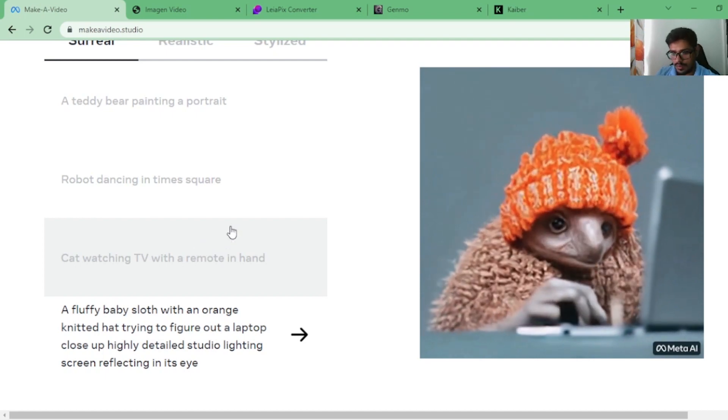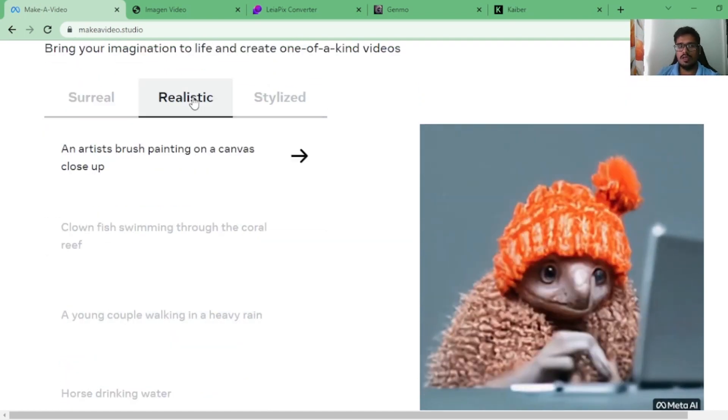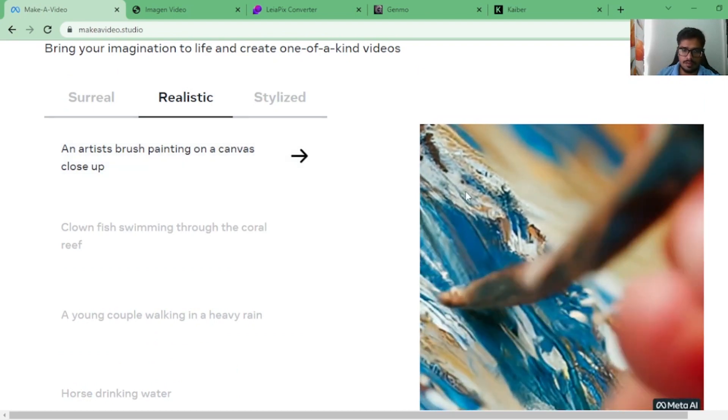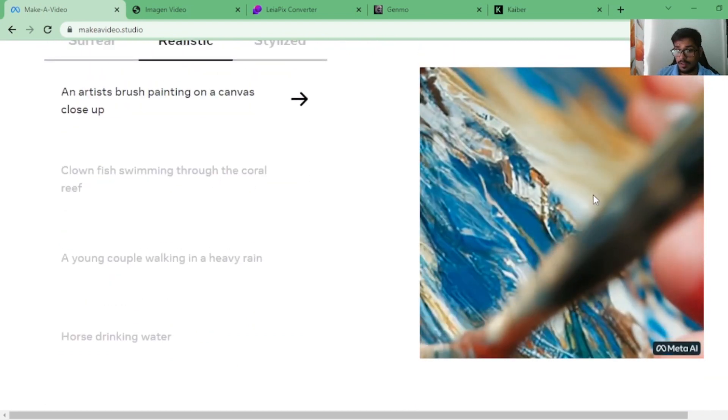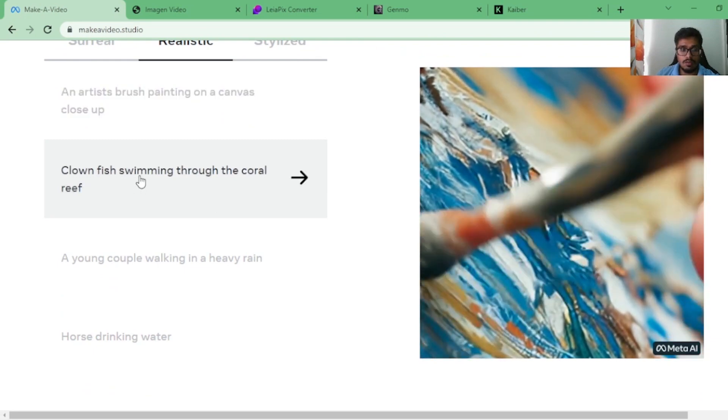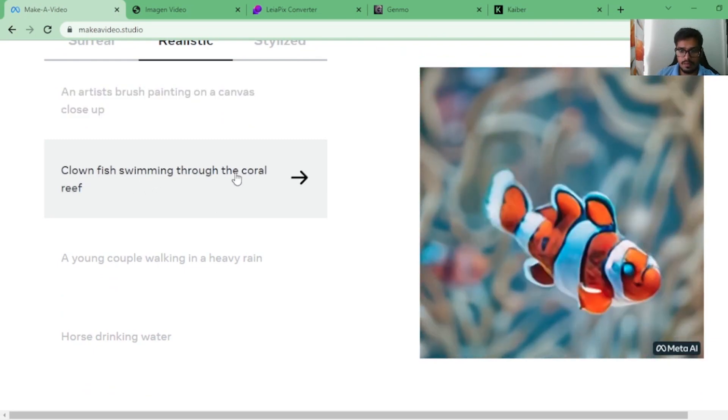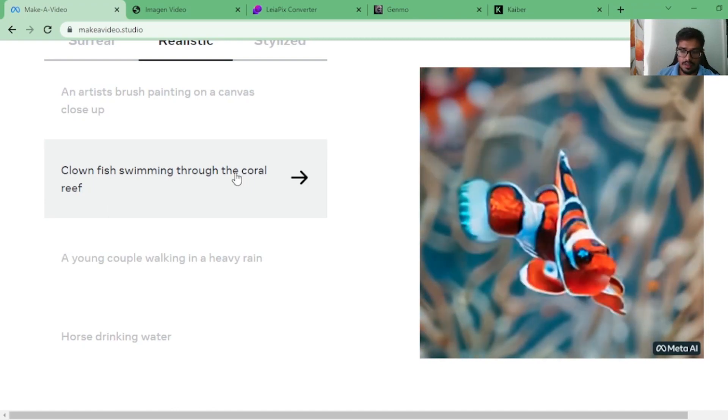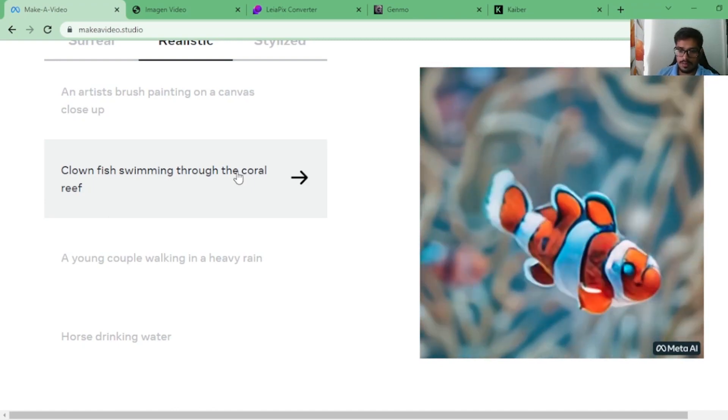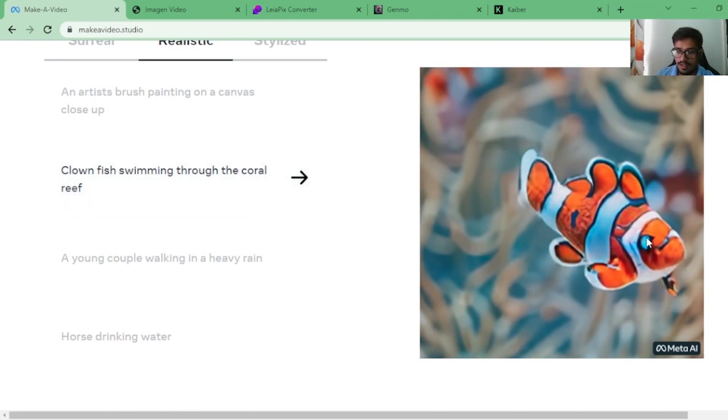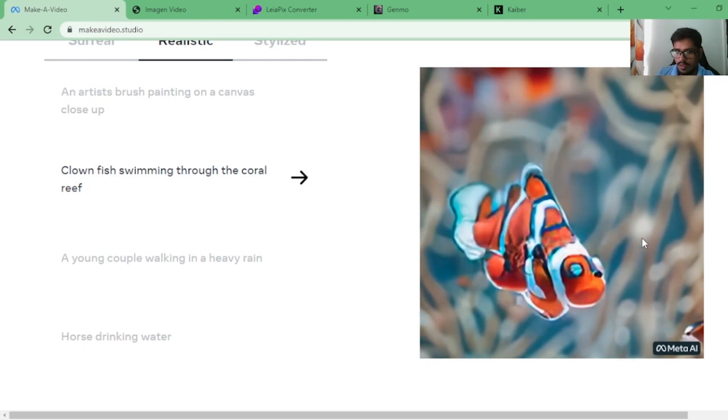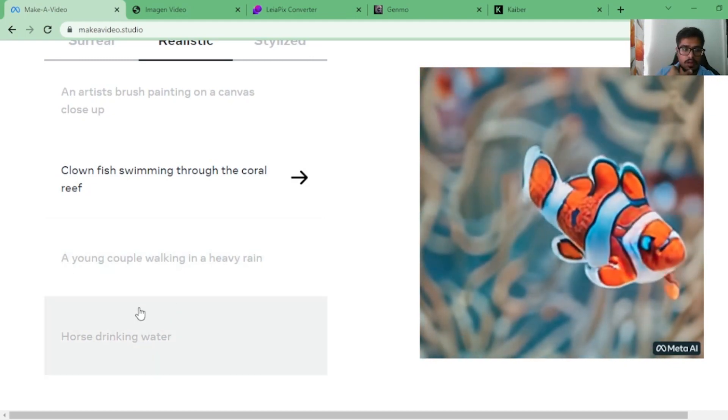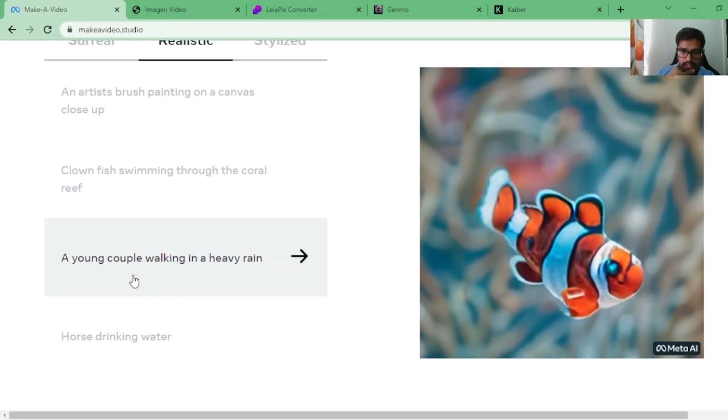Let's look at more realistic ones. An artist brush painting on canvas close-up looks pretty real to me. A clownfish swimming through the coral reef, again looks pretty real from that standpoint. This looks like a real video to me. A young couple walking in heavy rain.